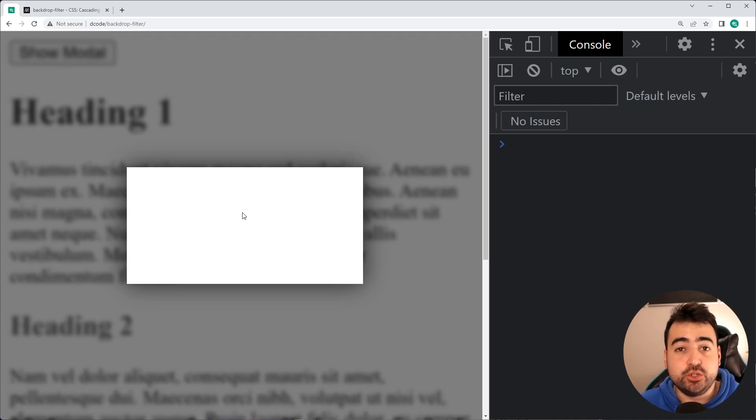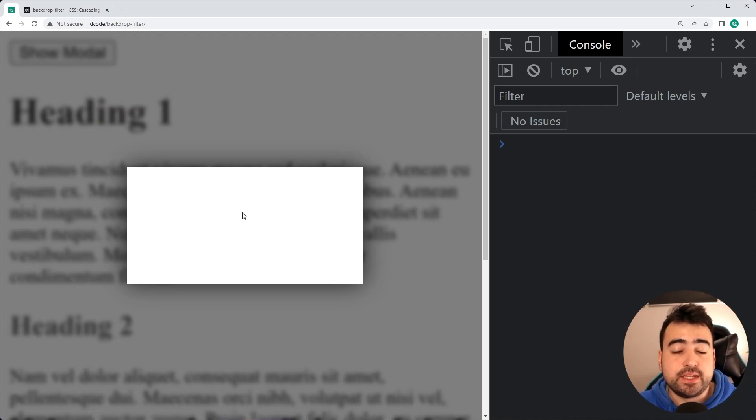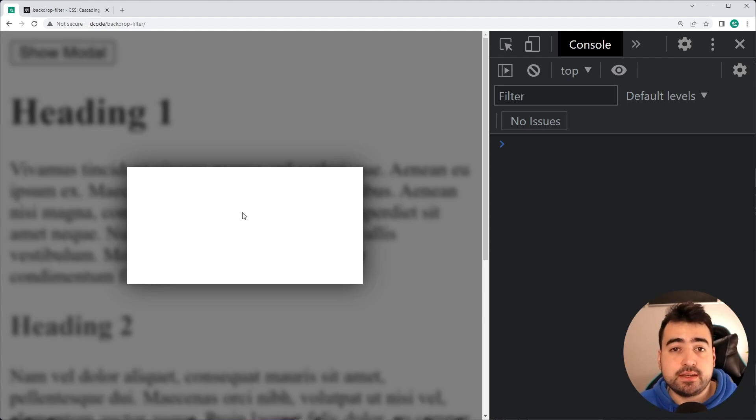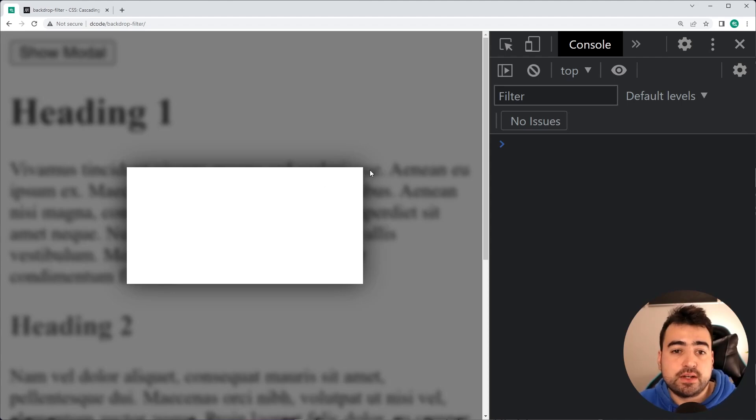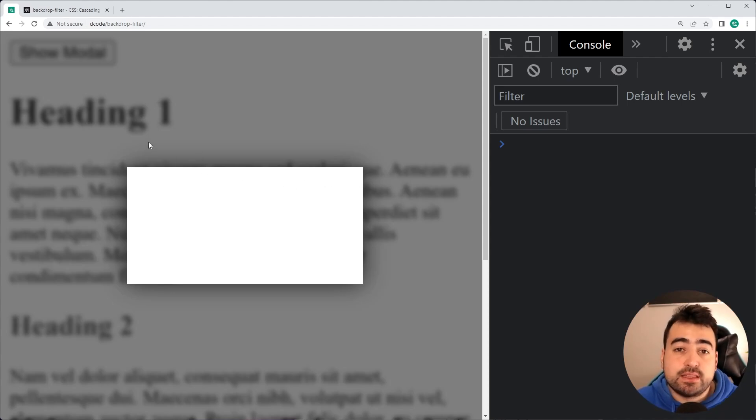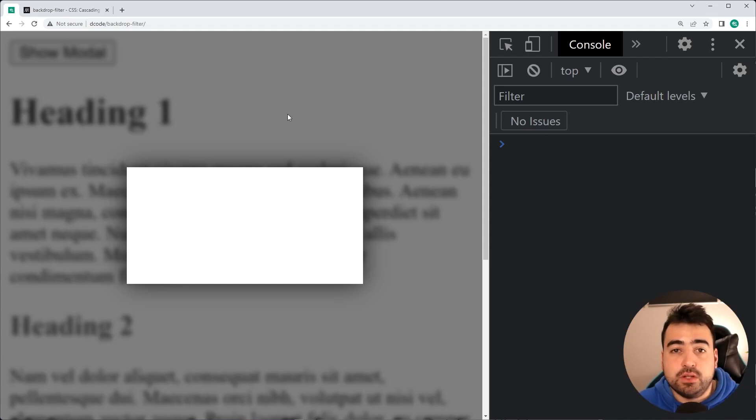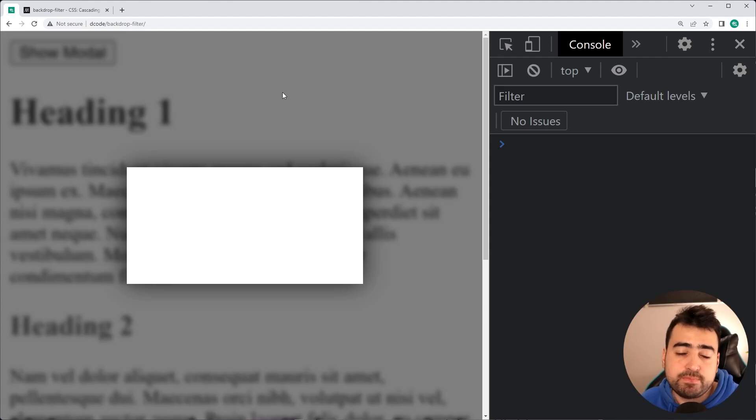Now, when is this useful? Well, I could think of quite a few examples here. First example is a navigation bar. Let's just say you have a pop up or slide out animation from the left or the right side. When the navigation bar is opened, you may want to make the rest of the content on the page blurred or darker and so on. So of course, you can use that property right there.